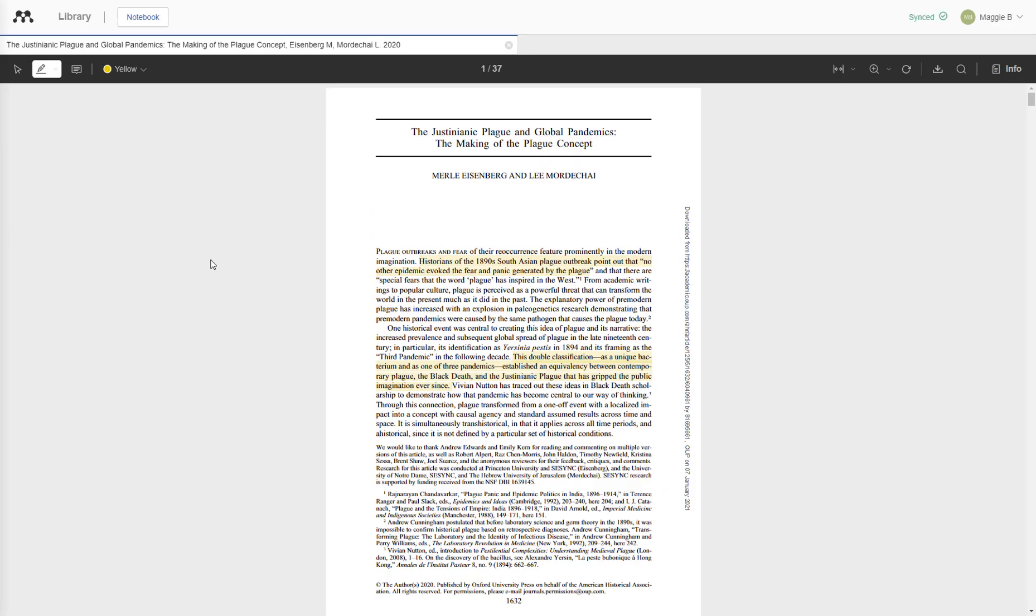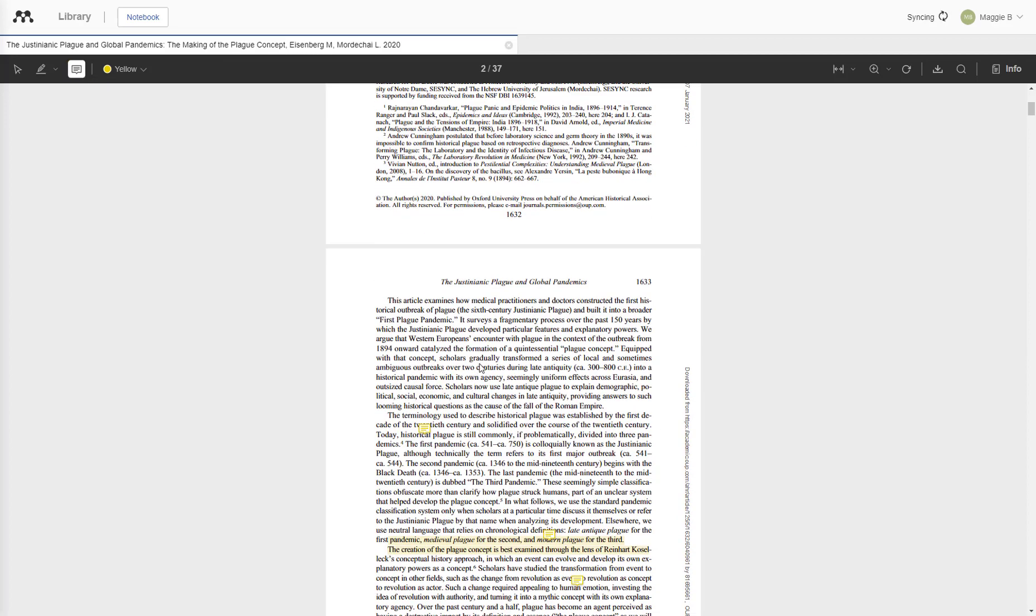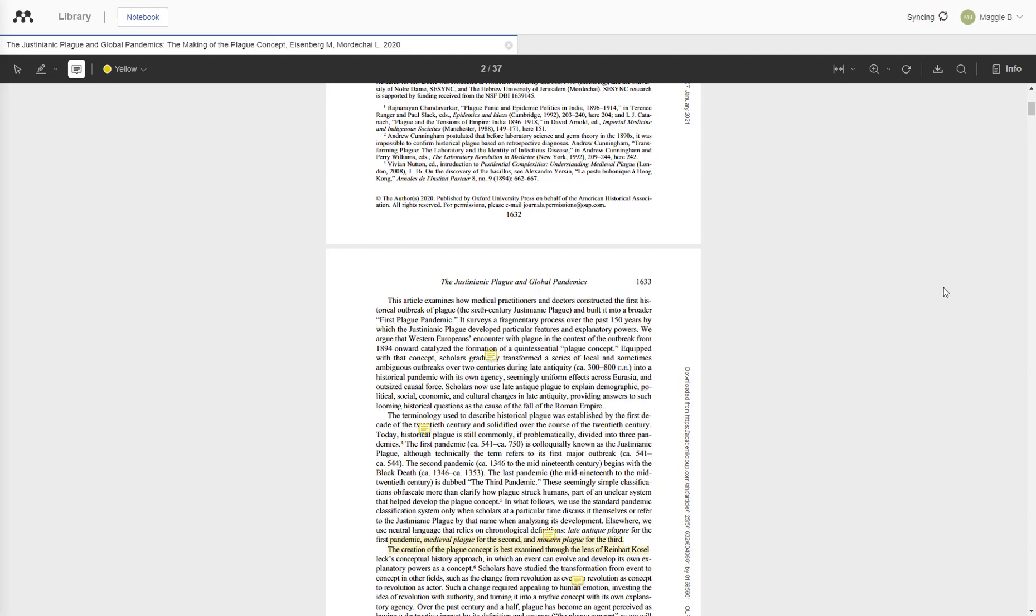You can do the same with text annotations. Instead of the highlighter, you'll click the little annotation option in the upper left hand corner. It looks like a little text box. You will find something that you want to leave a note on, and it will save automatically as an annotation.